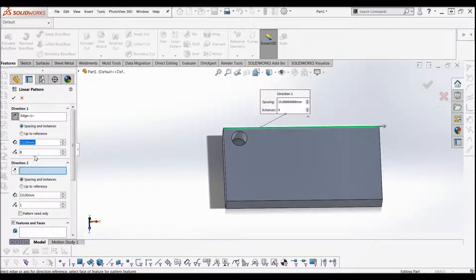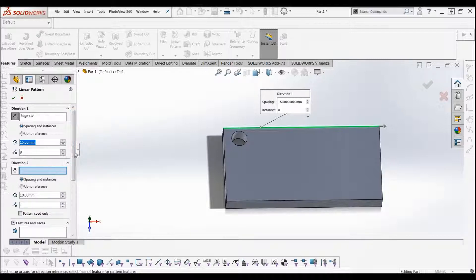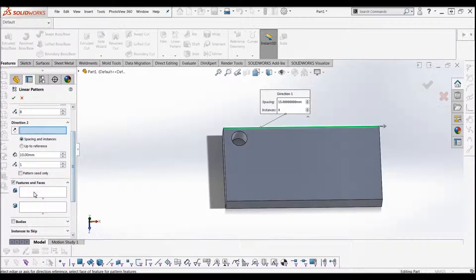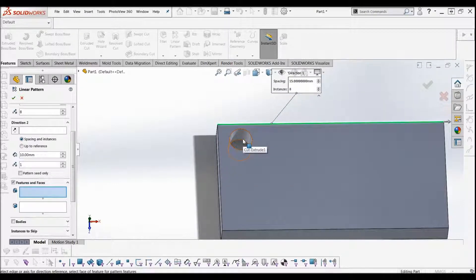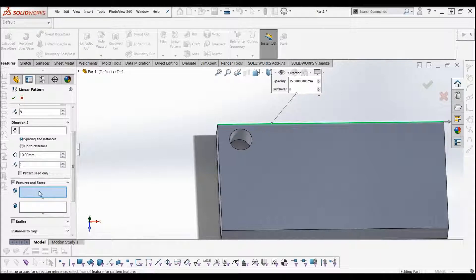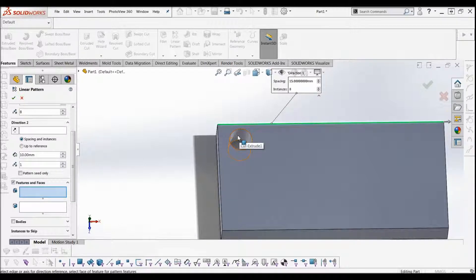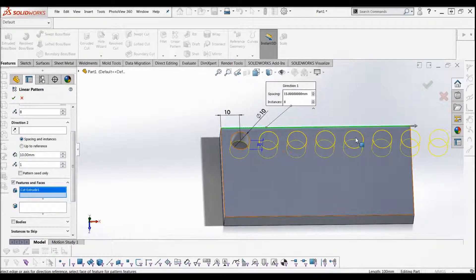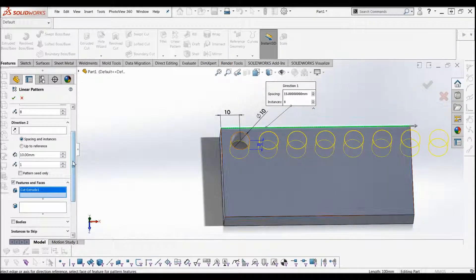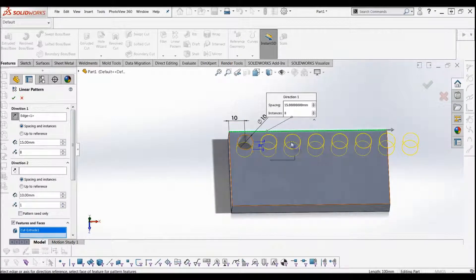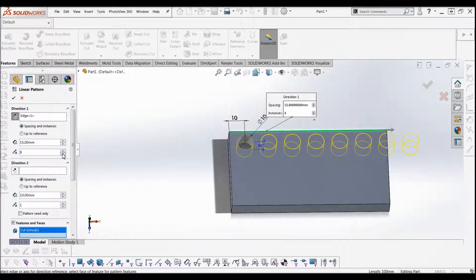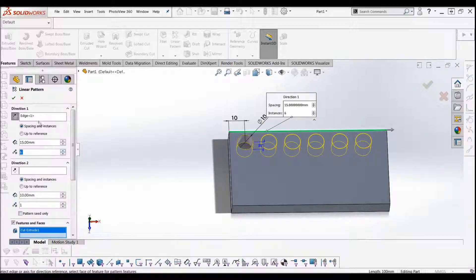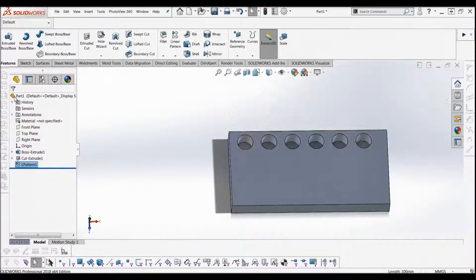If we ignore direction 2 for the moment, what we want to do first is select the feature that we want to do the copying of. I've got my feature tab selected here, so we just go to the cut, just click on it, and it picks it up and begins to do the linear pattern. 8 holes in 15mm increments. We don't need that many holes, so we're just going to bring it down to 6. Say cool, let's do it.